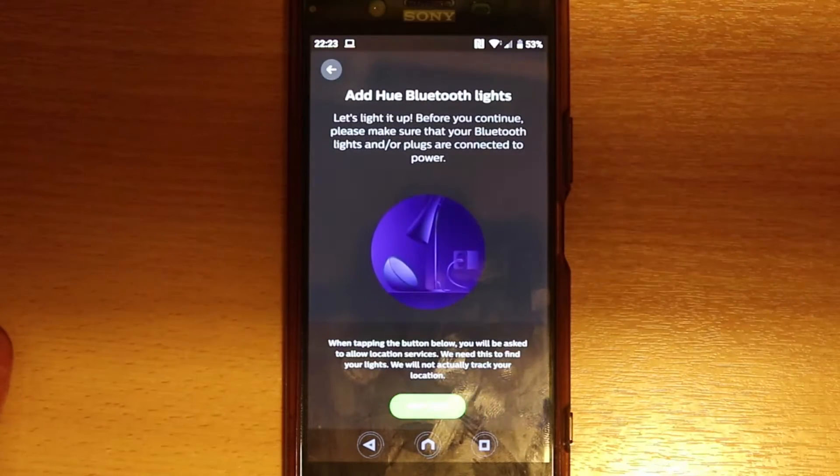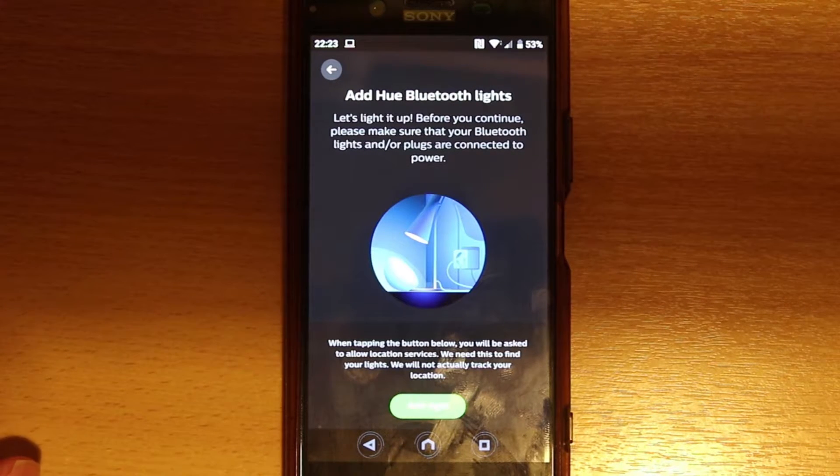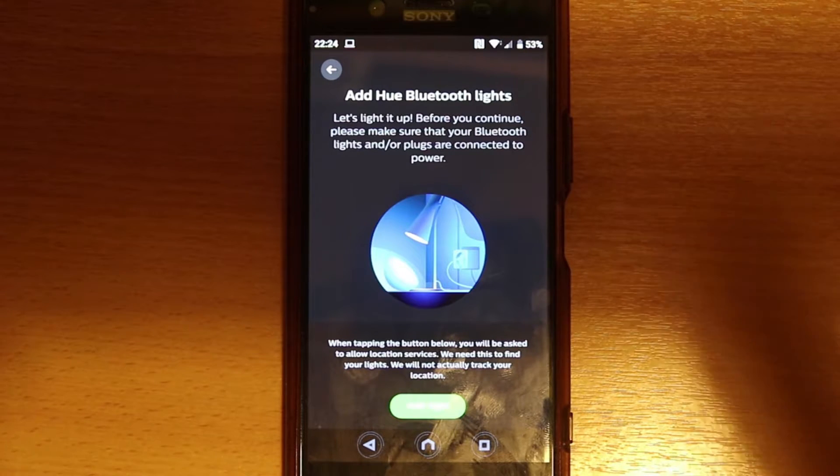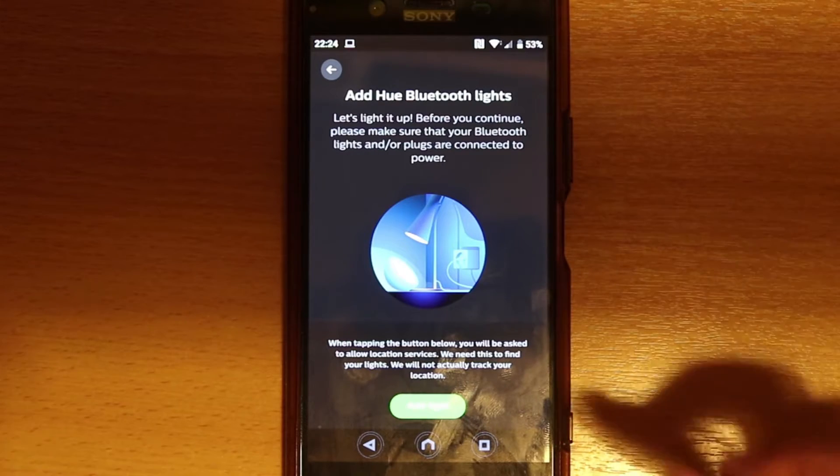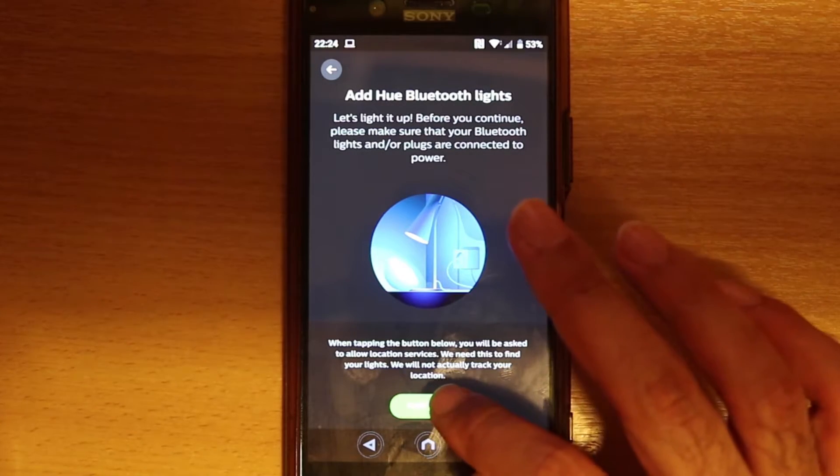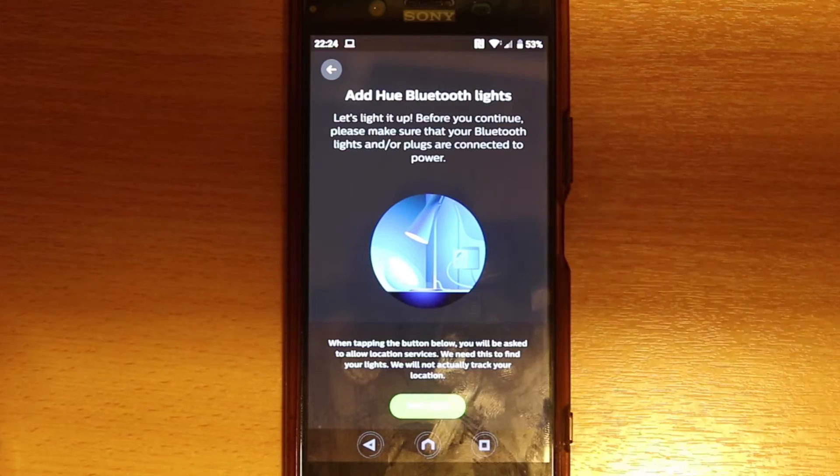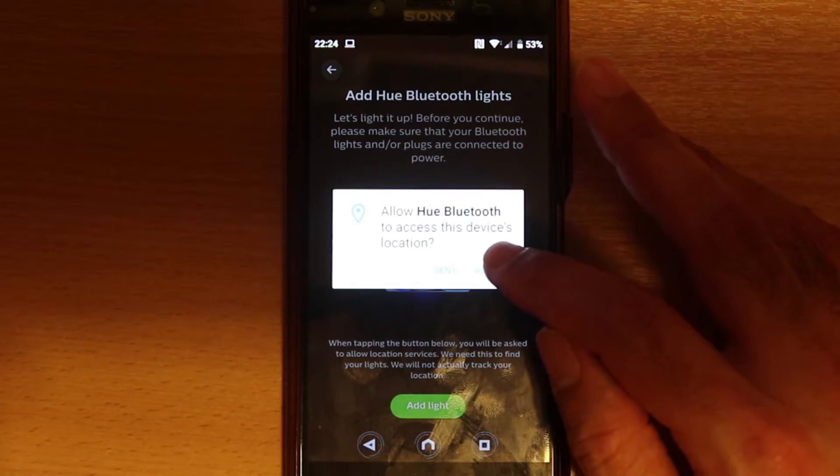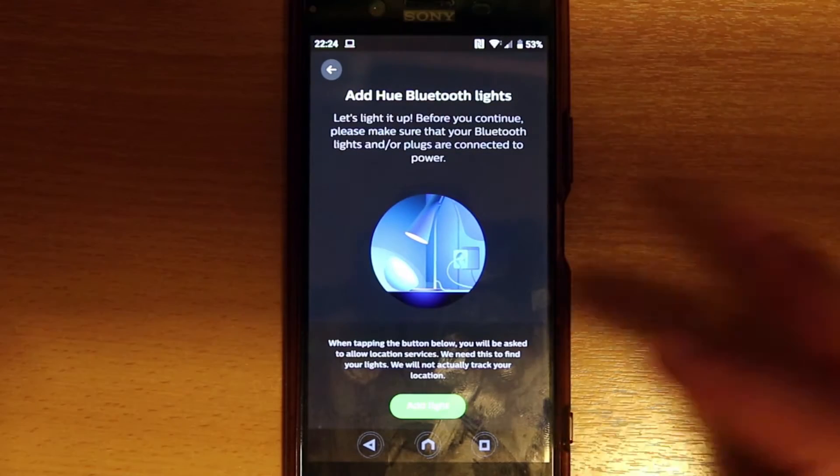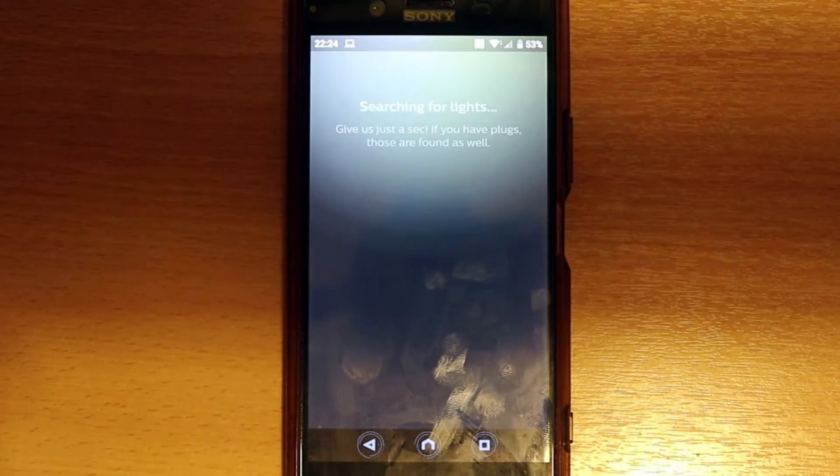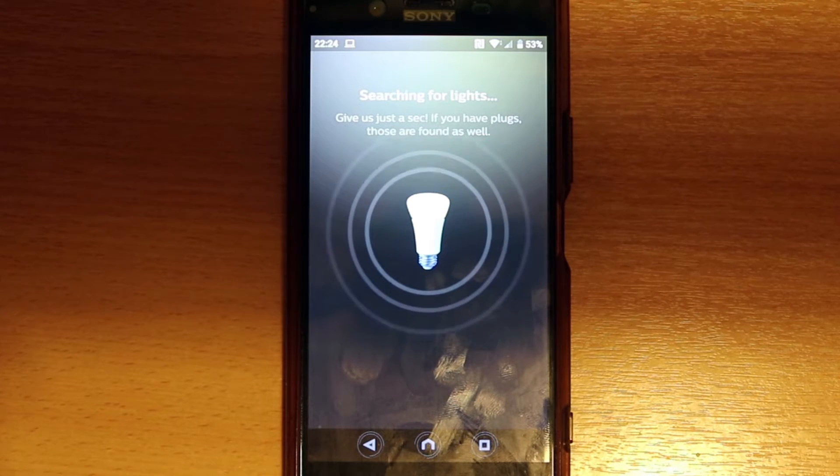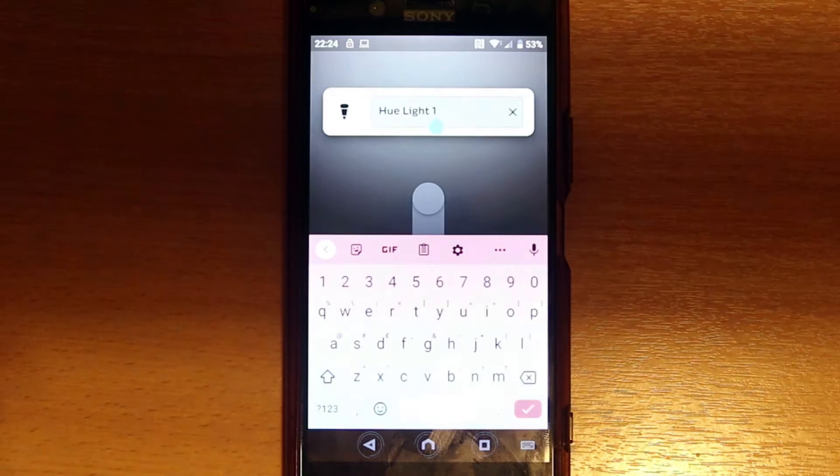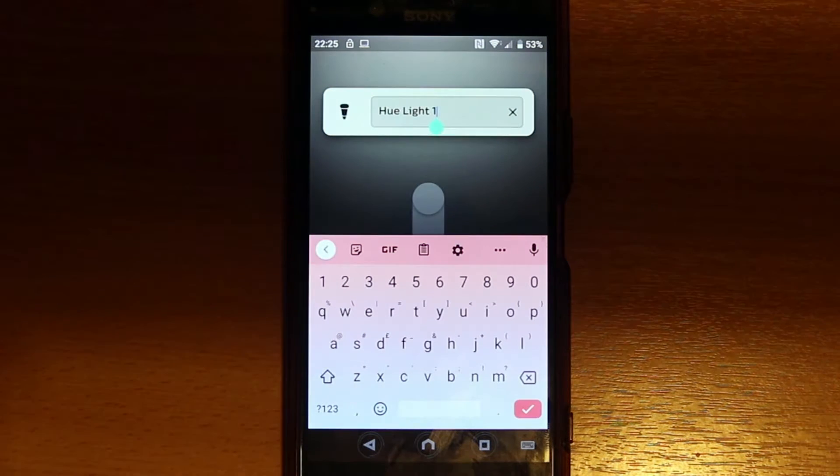Add Hue Bluetooth lights. Now you need to make sure that your light's on. Your light should already be on. It would ask us about our location, so let's just touch add light. You need to say allow, that's the only way to do it. So once again, let's touch add light.